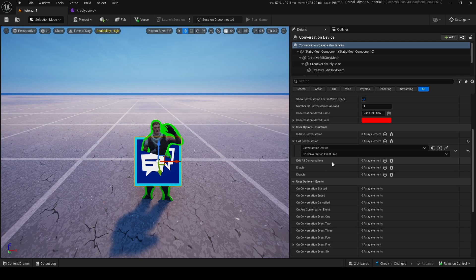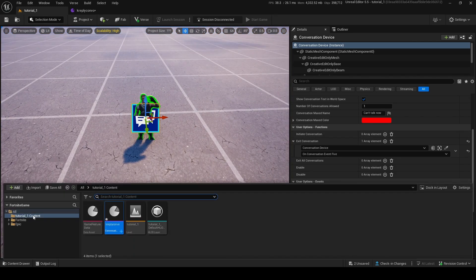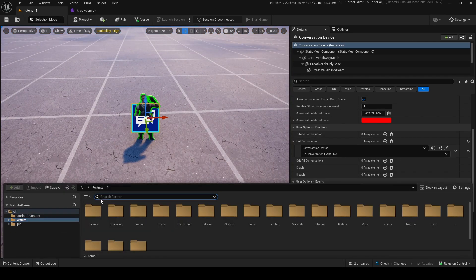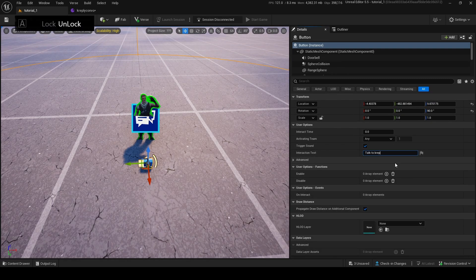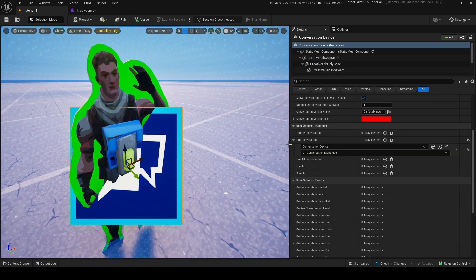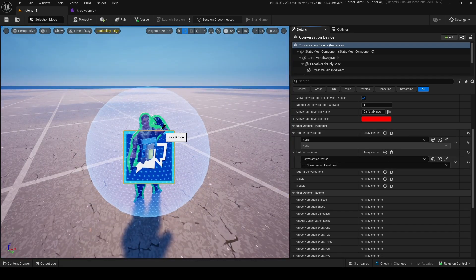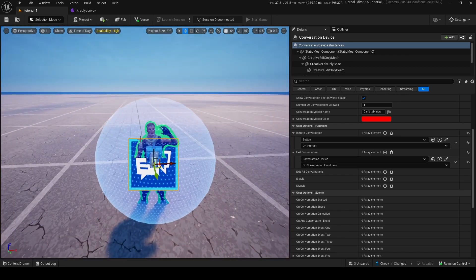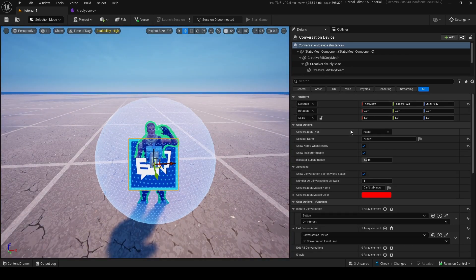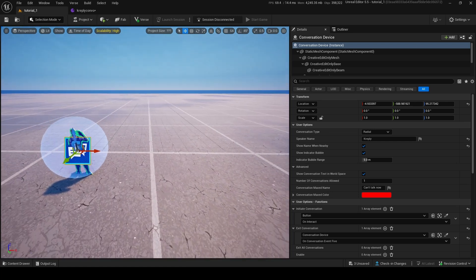You can also Exit All Conversations from a node. You also need to initiate the conversation somehow — so for that, grab a Button device. We can wire Initiate Conversation to when the button is pressed by a player, so that gives the player the conversation when they interact with the button.